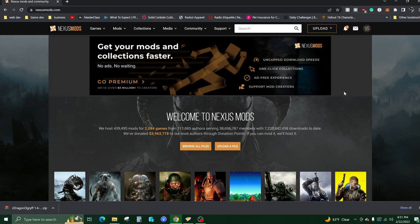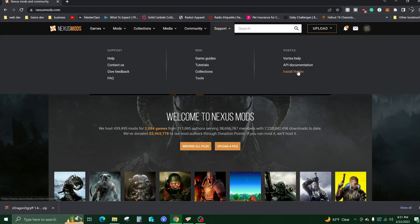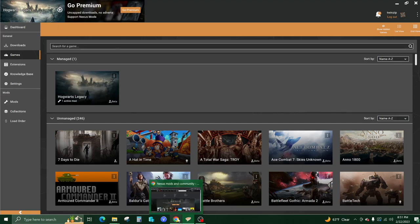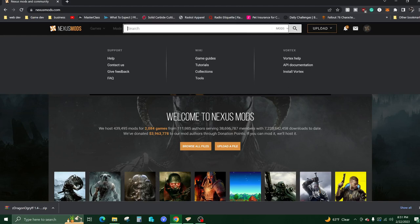There's a couple ways of doing this. One way is installing some software called Vortex, which has a dashboard that recognizes the games you have installed and makes it really easy to install these mods. The other way is using manual installation, which I'm going to show you how to do as well.